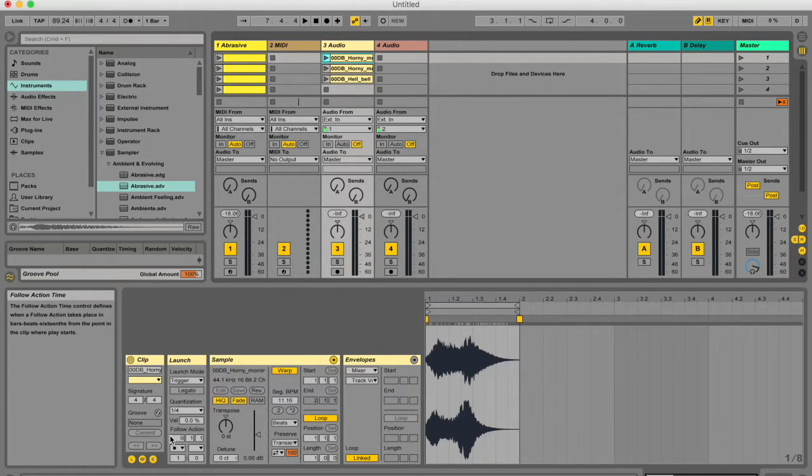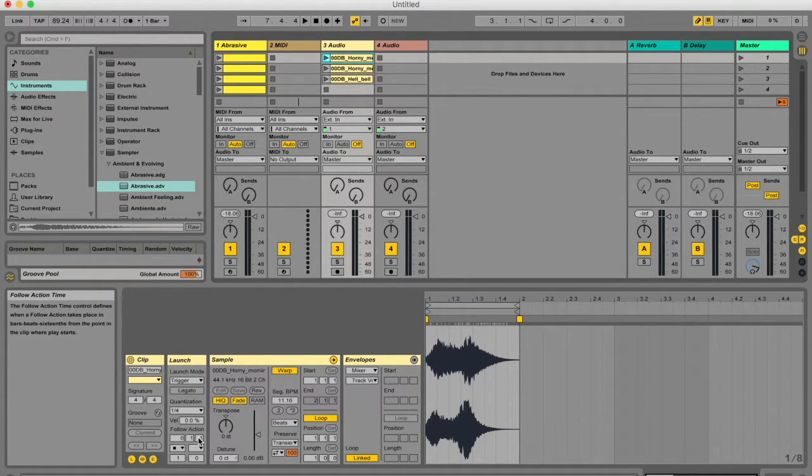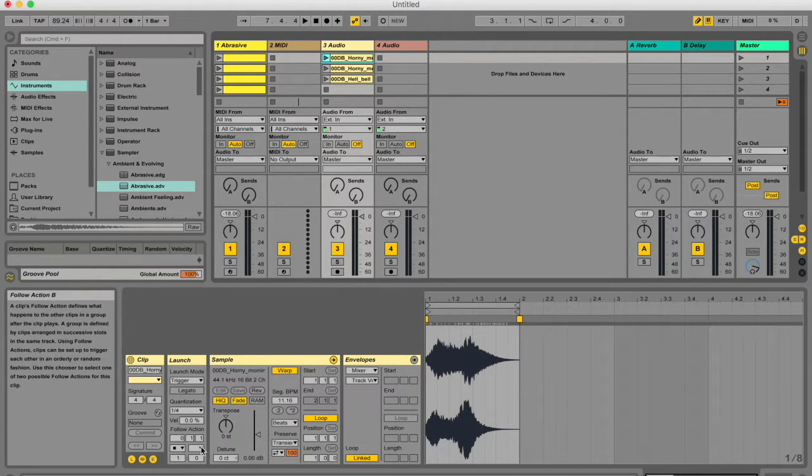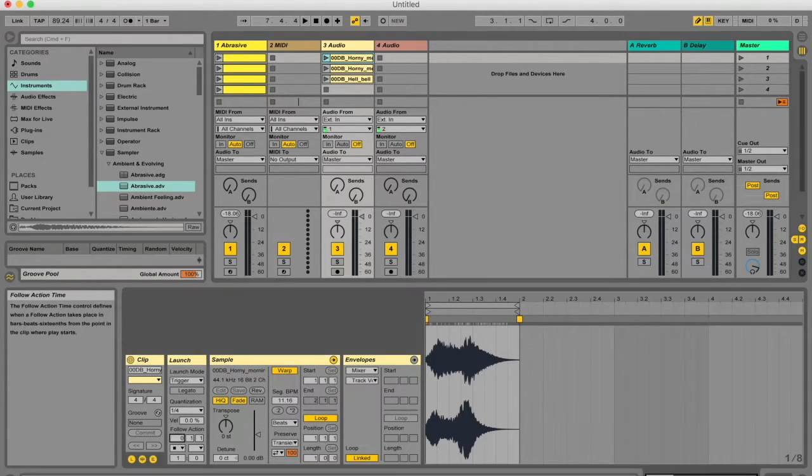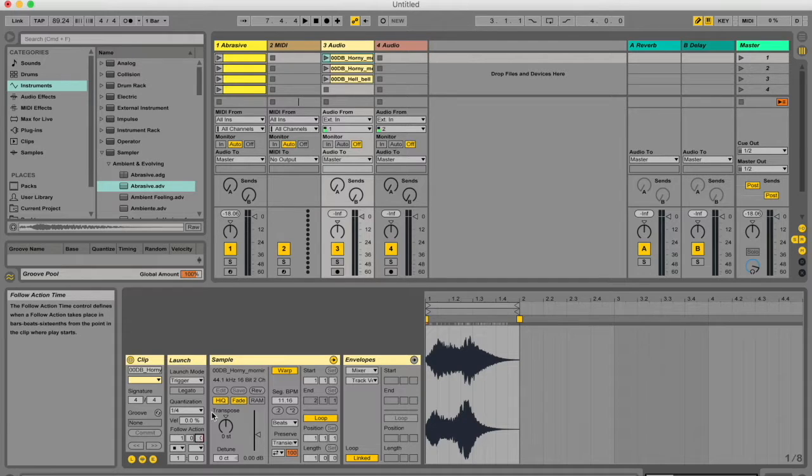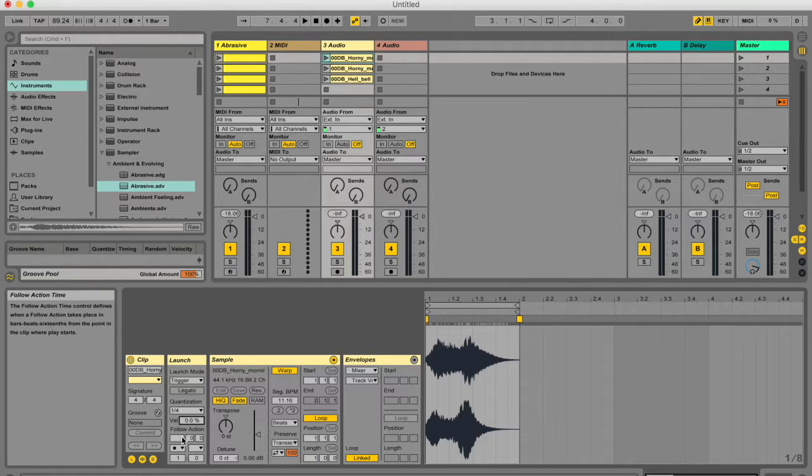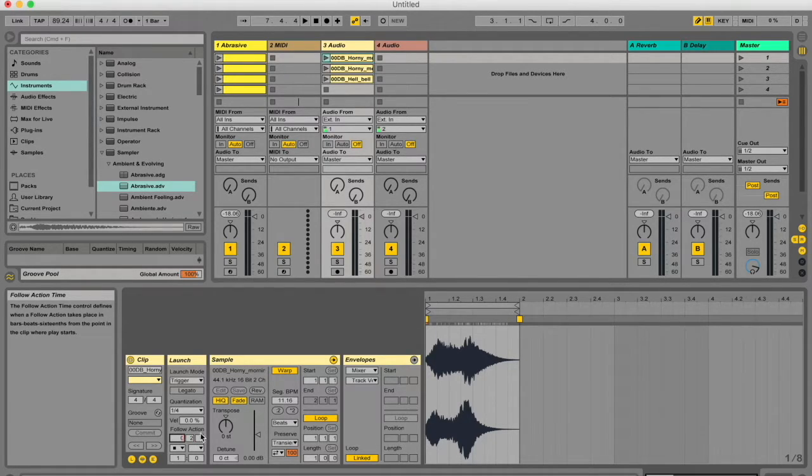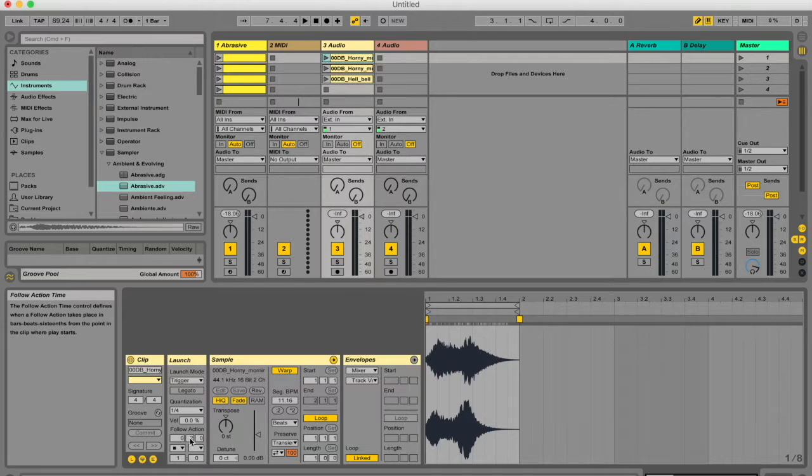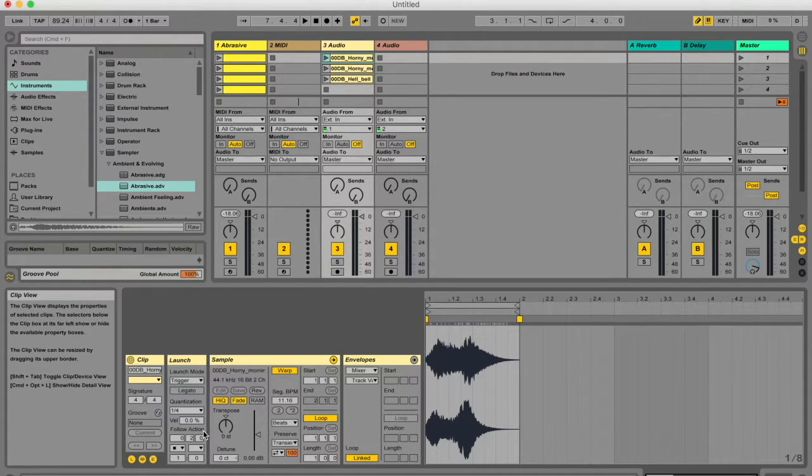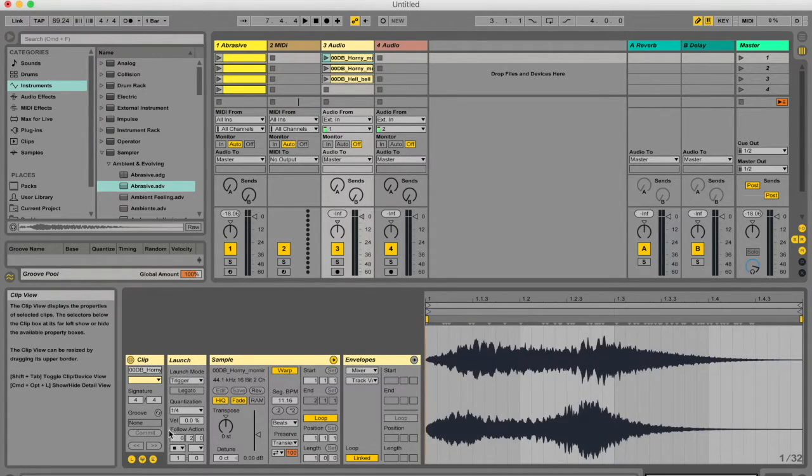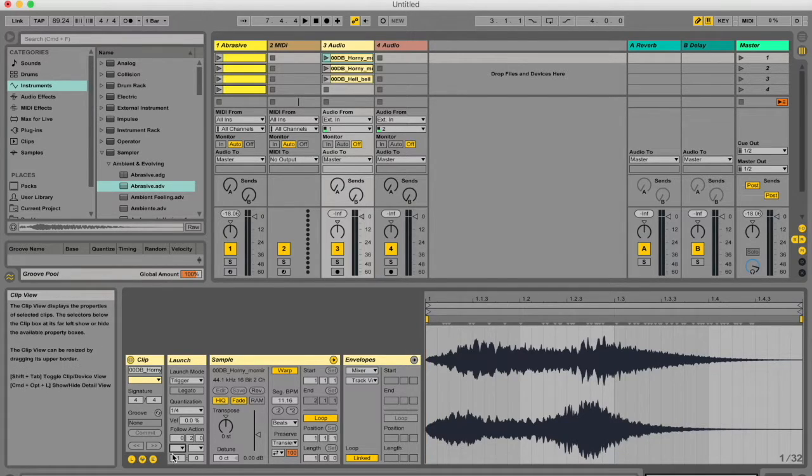This box over here—you see a long box with a number and then two other little rectangular boxes—this determines how long the clip plays. Typically this is what you're gonna see. The default is one whole bar, but if you only ever want, say, two beats of the clip to be played, then you can just put a two in the middle box. This is beats, this is bars, and this is sub-beats.